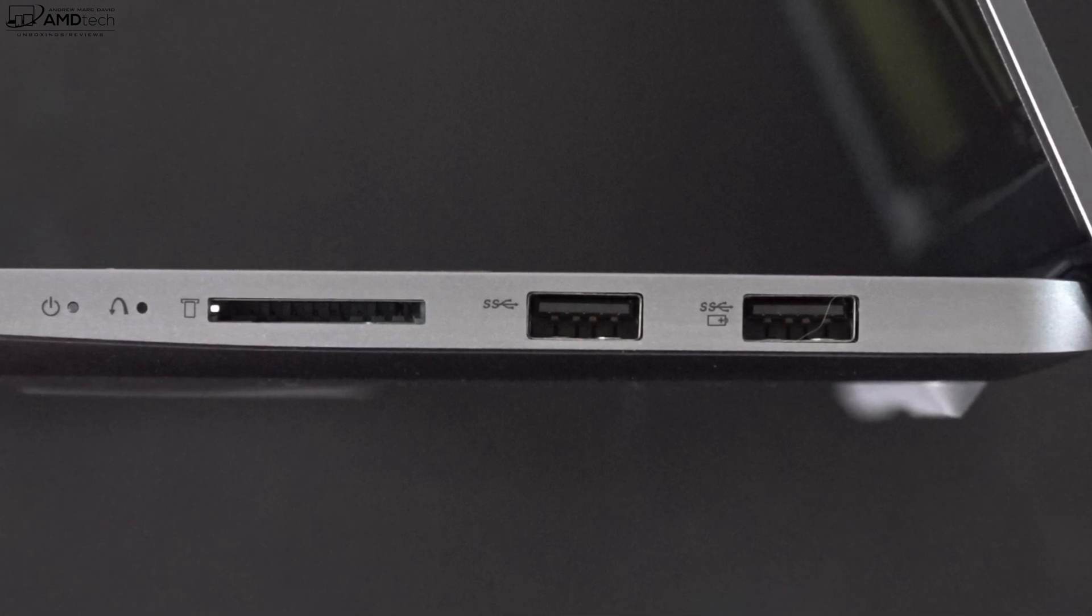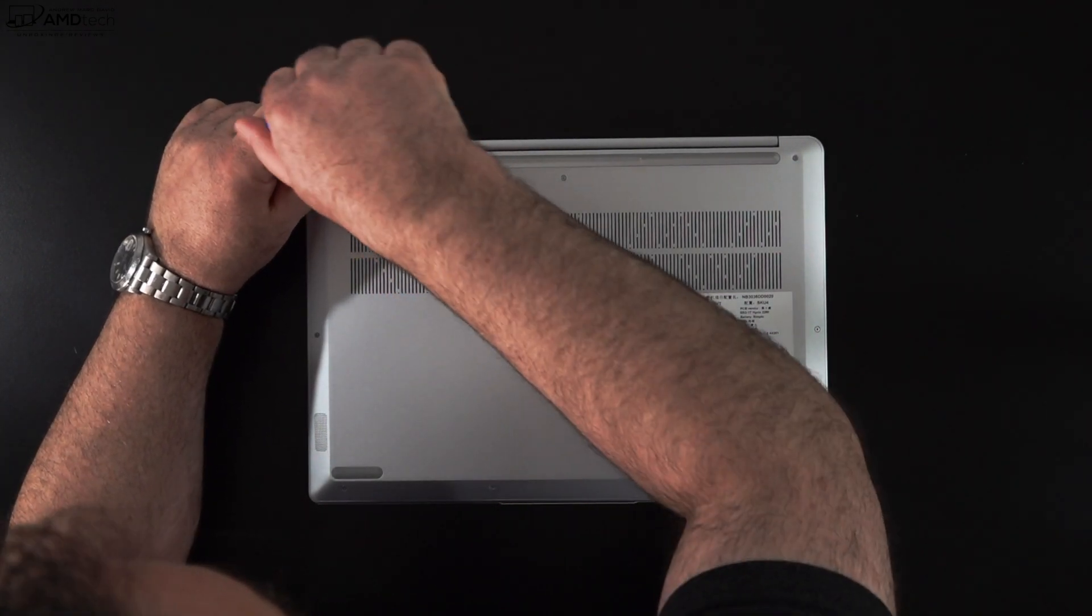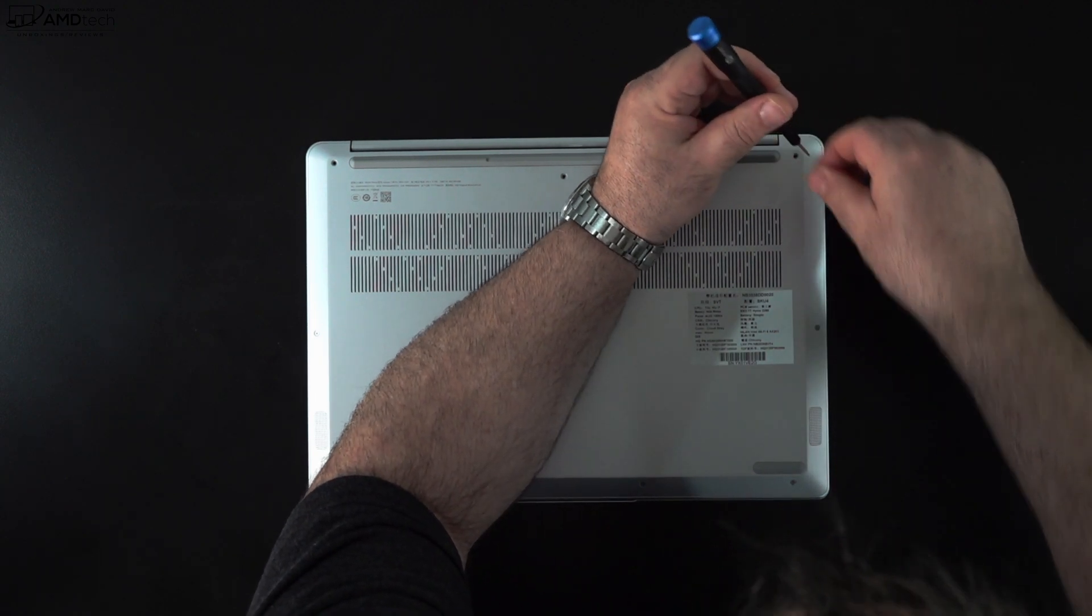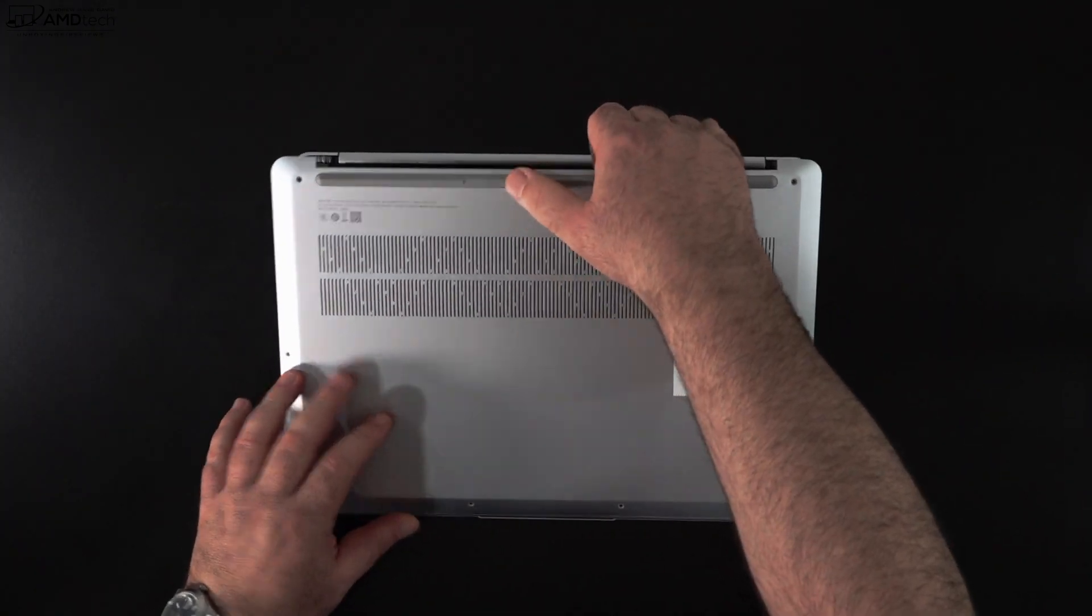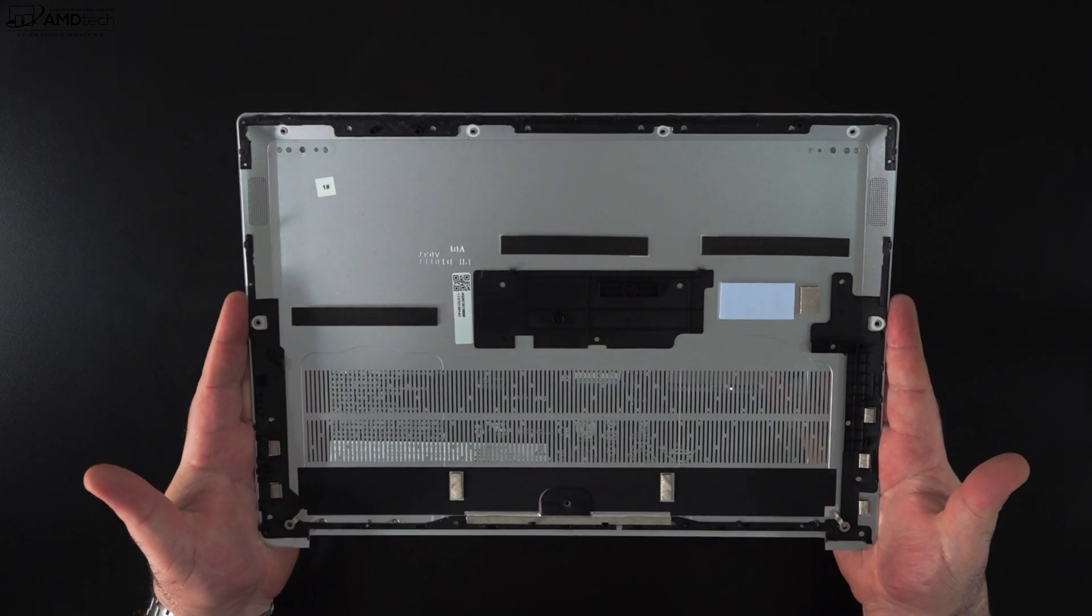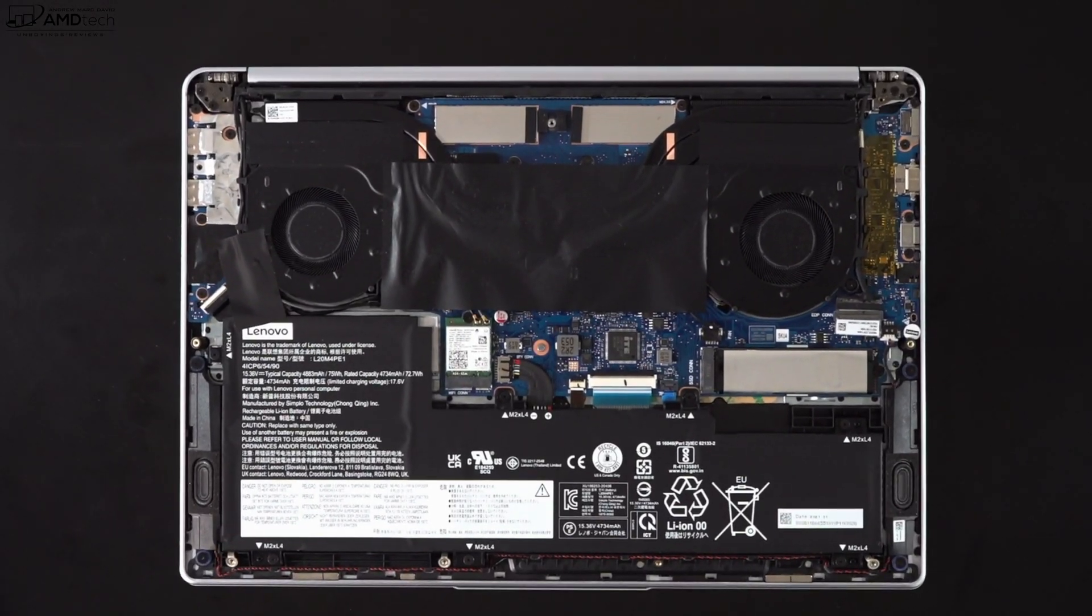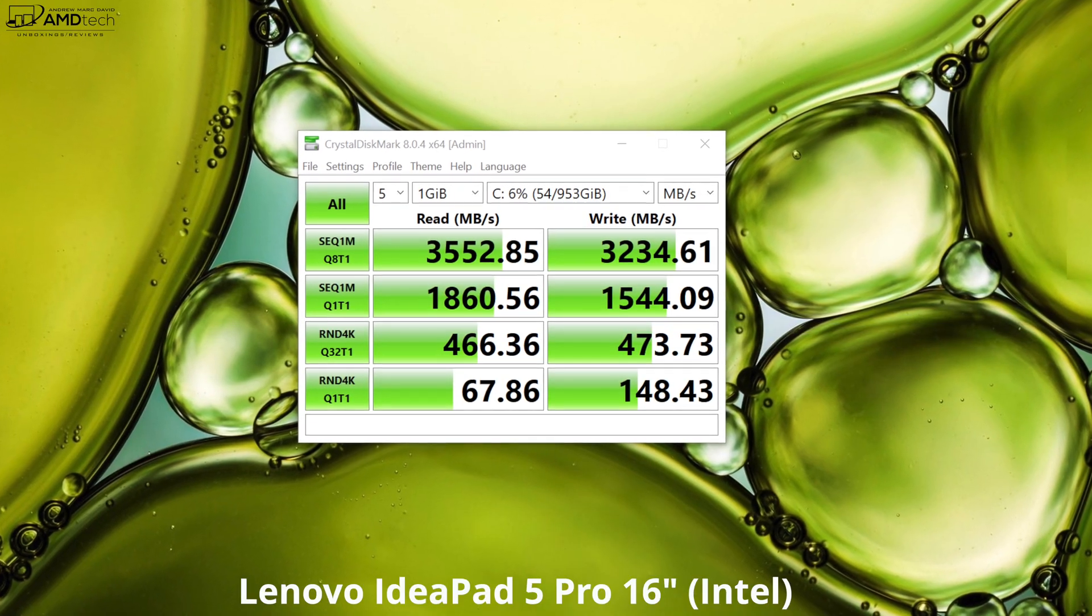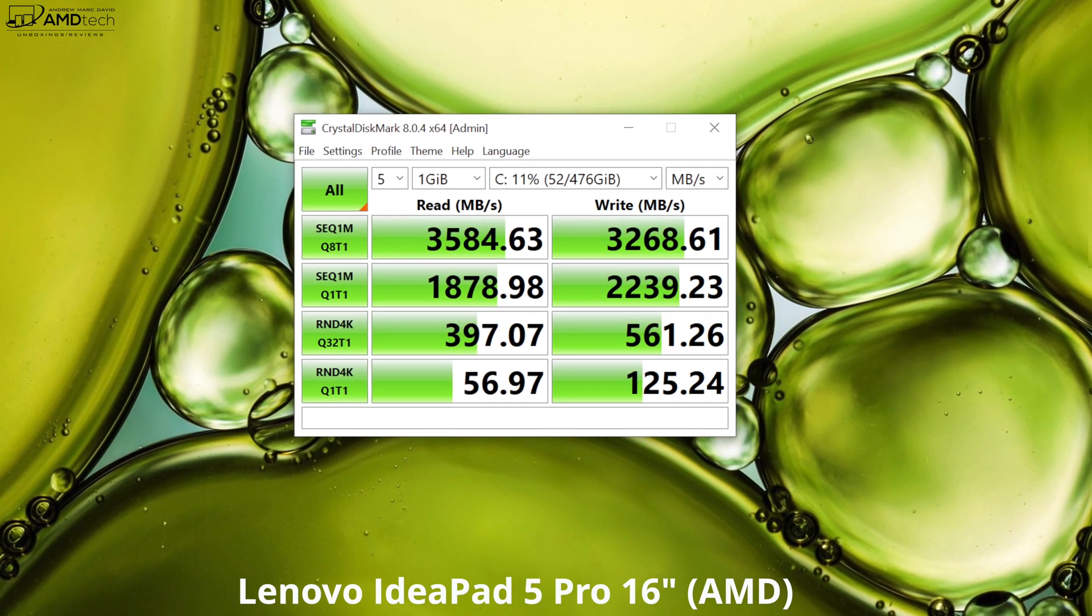Both of these laptops have the same interior, so we're going to use the Intel model as the guinea pig here. To get inside it's very easy. All you need to do is remove the T5 Torx screws, pop off the bottom plate and you're in. It's actually pretty easy, nice job there by Lenovo. Now as far as what's user upgradable, the SSD is user upgradable, although on both models you get some excellent reads and writes as you can see from these results.